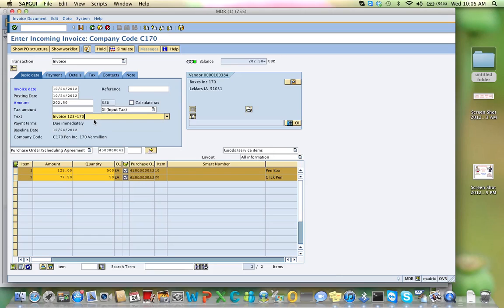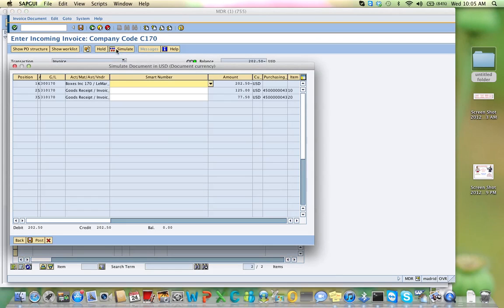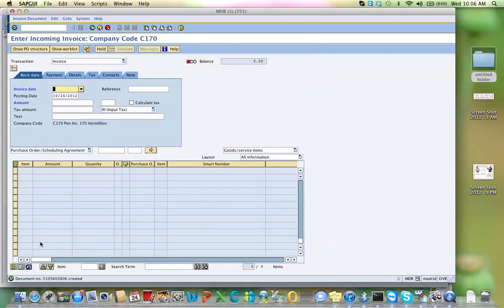The amount that I'm getting is 202.50, and that's for an invoice. The reference number 17123 is for everyone, and then dash 170 — the last two digits of your SAP number. Now I'm going to simulate to make sure everything looks fine. My balance is zero, so I'm going to post it. I get a document number — write down the document number for the invoice: 5105600806.